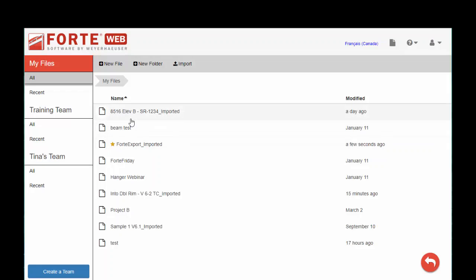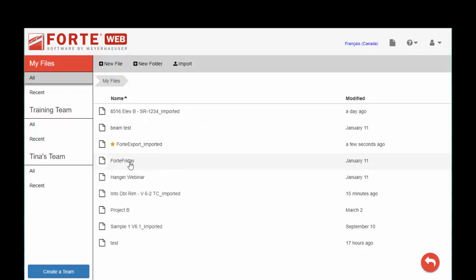So once you get into file manager, all your files are listed here. We have teams at the left which you can create and use to share your files with other users, very similar to Google Drive if you're familiar with that interface.